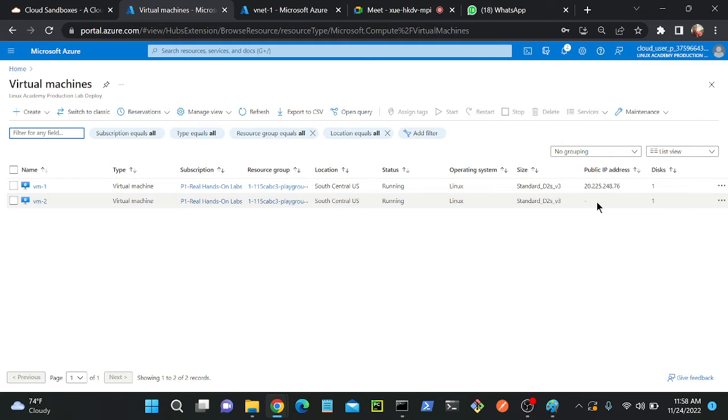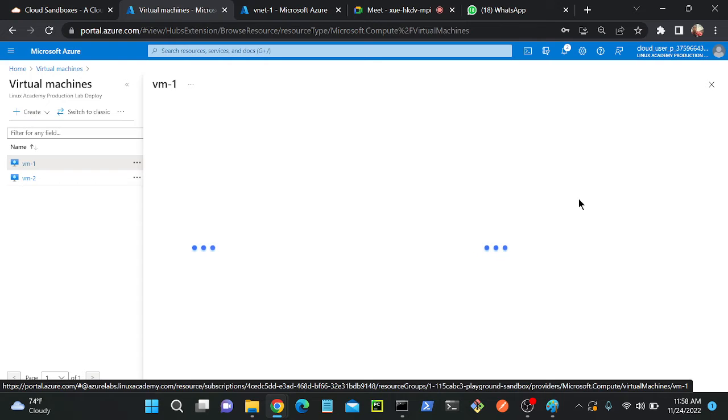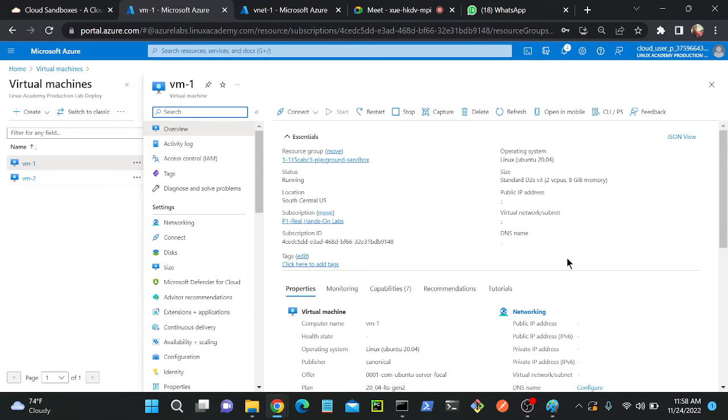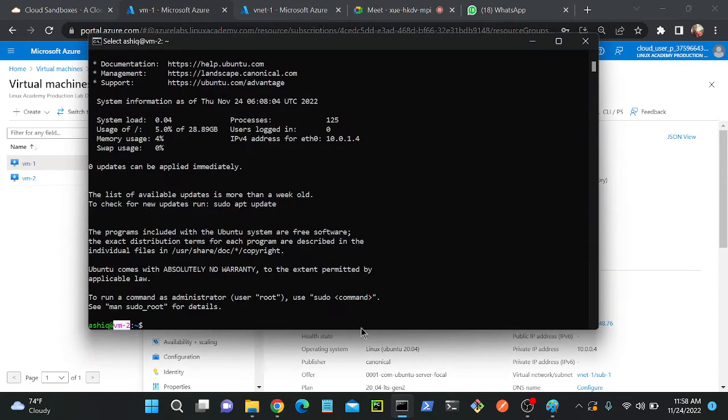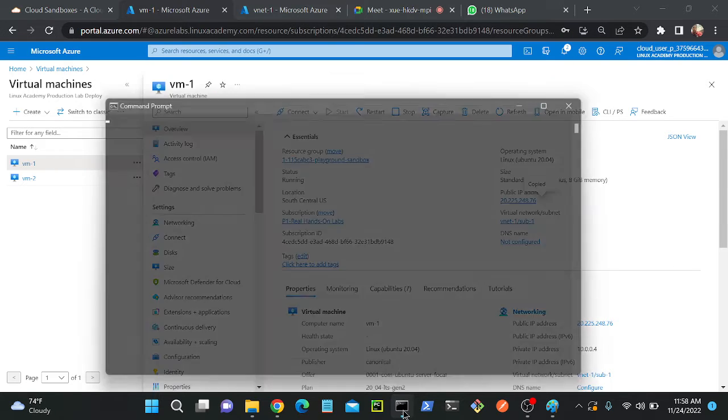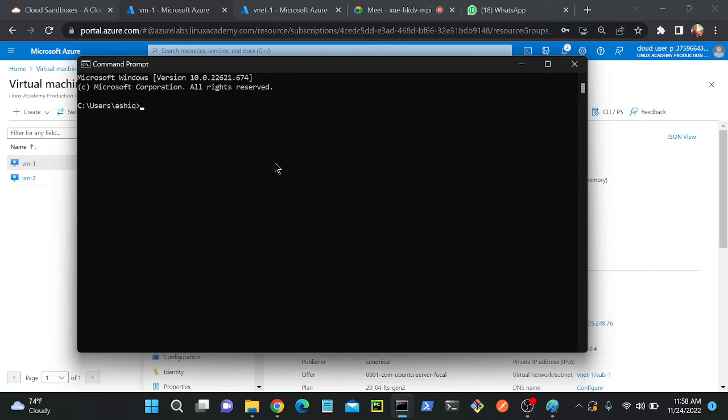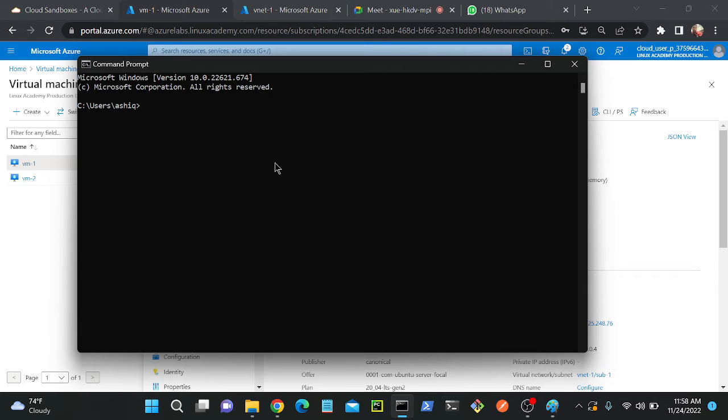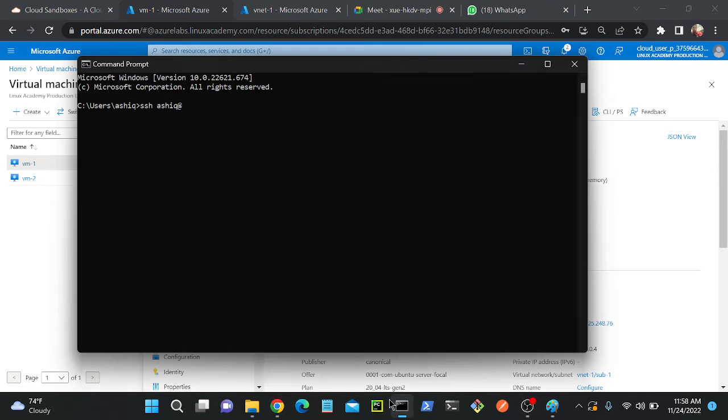I'll connect my VM1. Let me get the public IP address of VM1, just copy and paste. I'll copy this public IP address then I'll go to my VM. I'll be logging into my VM1: ssh then ashik at my public IP address. Once again copy this and paste here, hit enter. I have to enter my password - successfully connected.